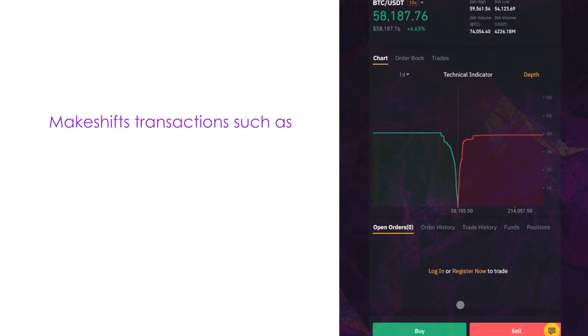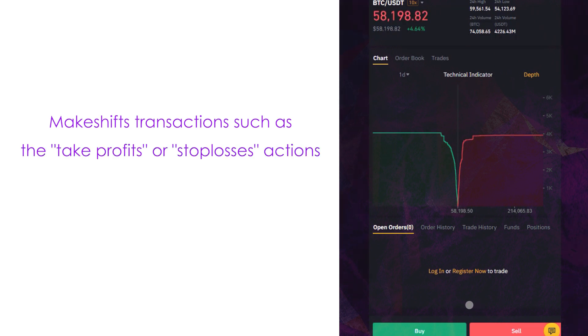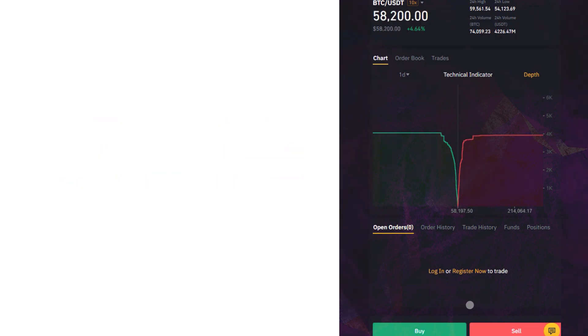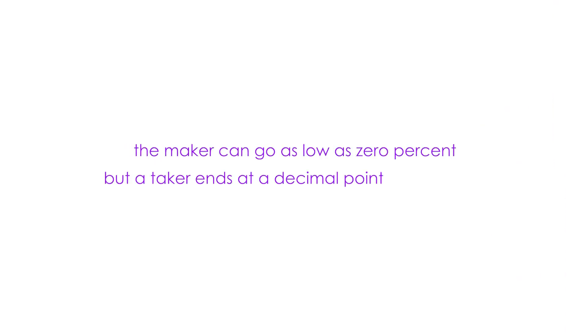Makeshift transactions, such as take-profits or stop-losses actions, are converted into market orders. The maker can go as low as zero percent, but a taker ends at a decimal point ten percent.